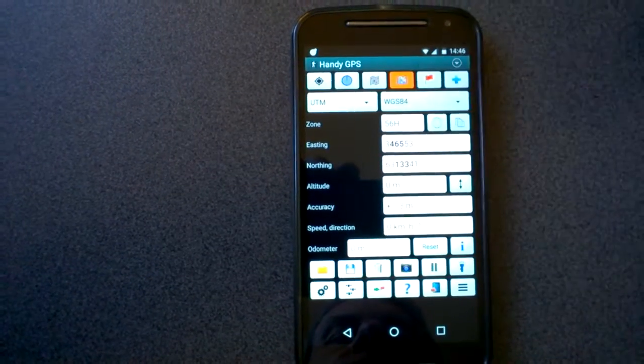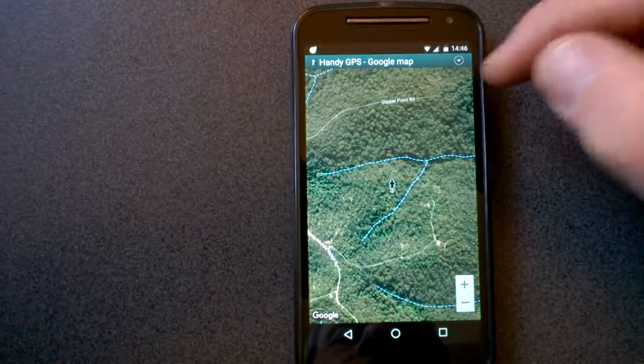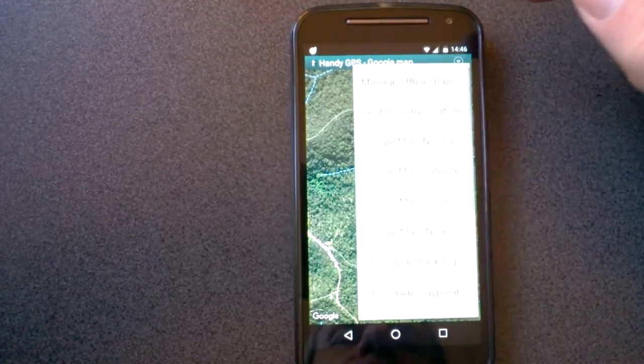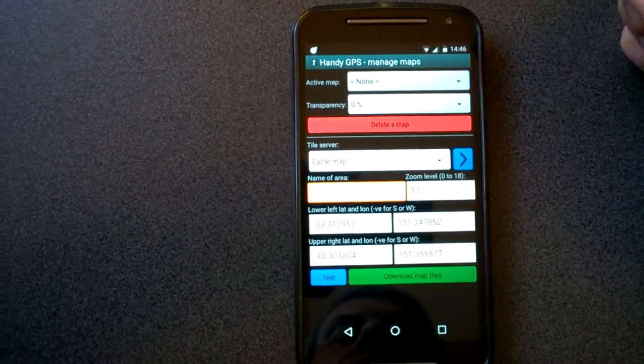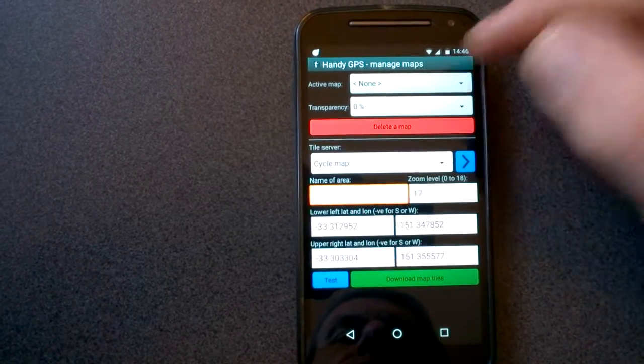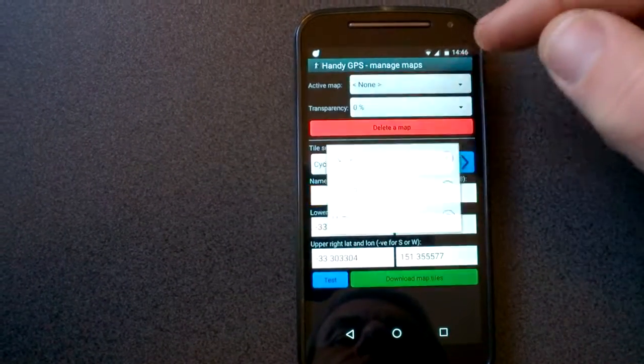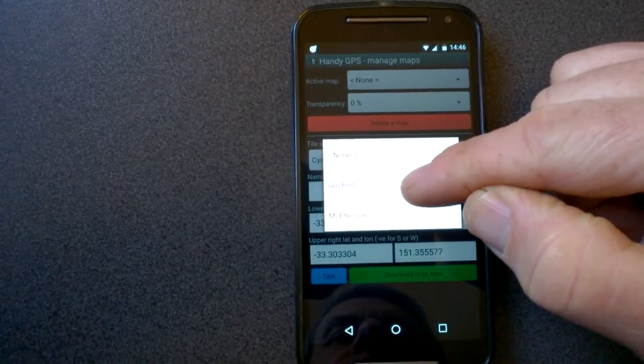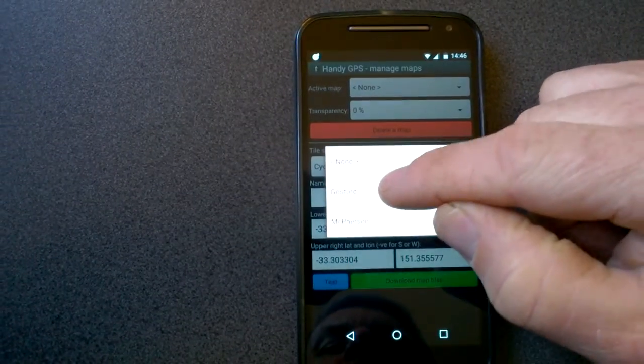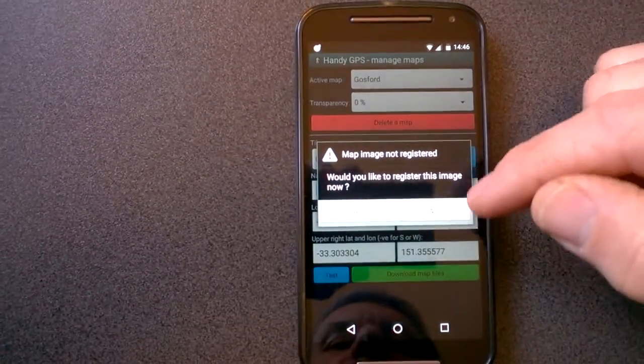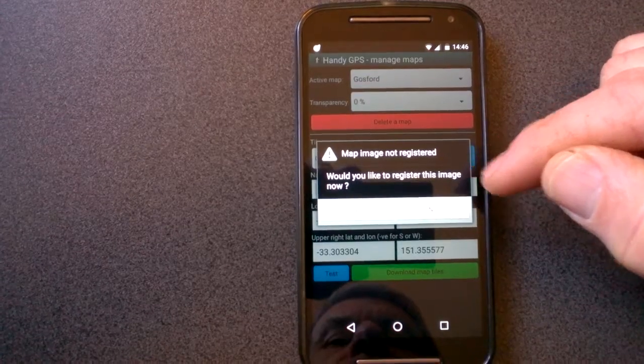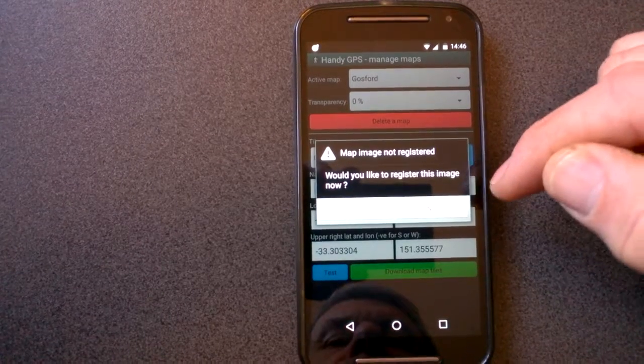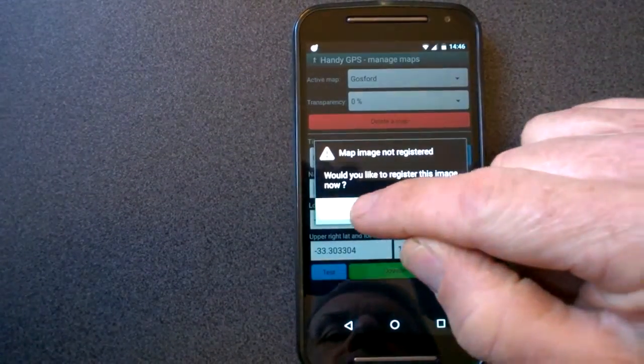So we go to the Google Maps page, and then we choose Manage Offline Maps. Now at the moment, I've got no active map selected, but as soon as I select the new map that I'm trying to register, Gosford, it brings up this dialog that says map image not registered. Would you like to register this image now? So I say yes.